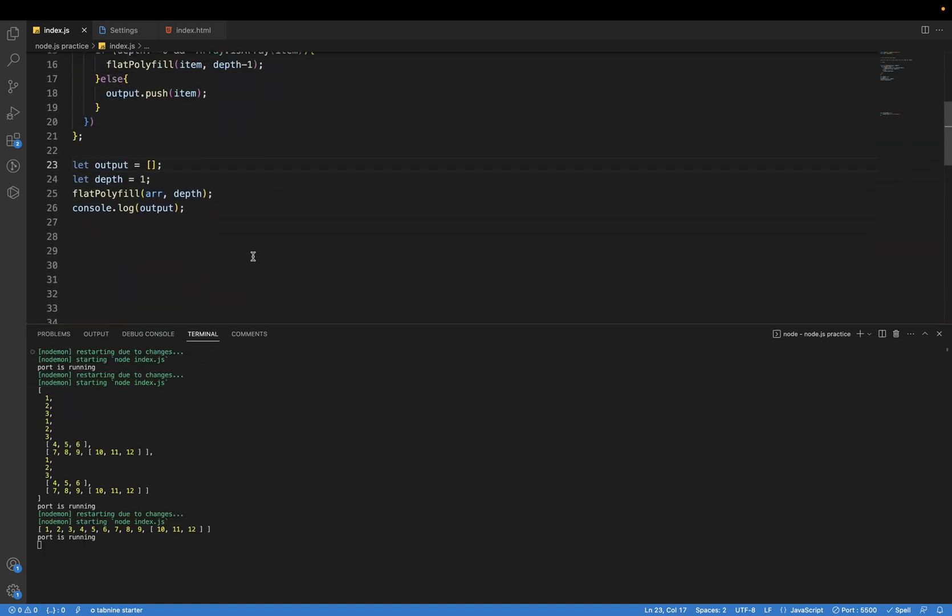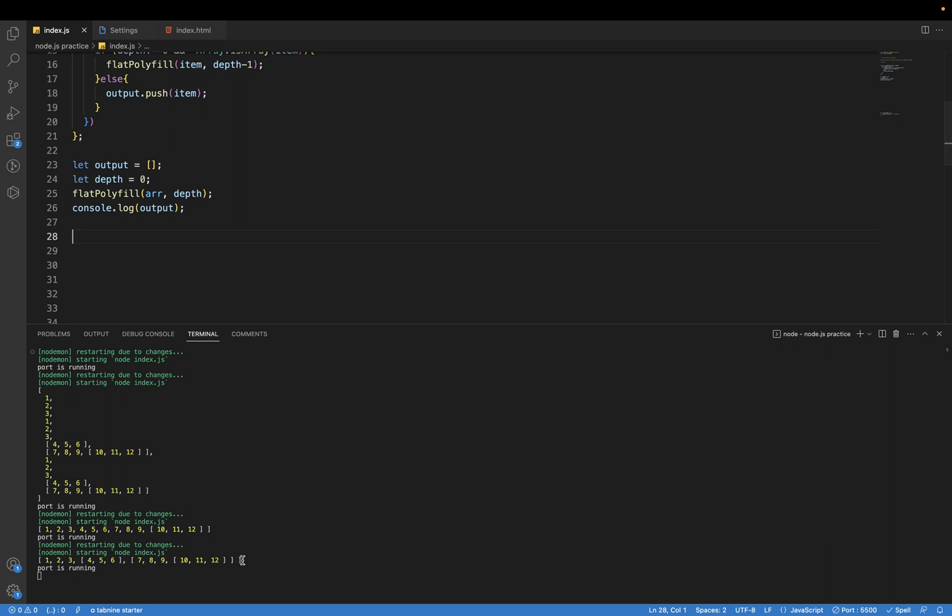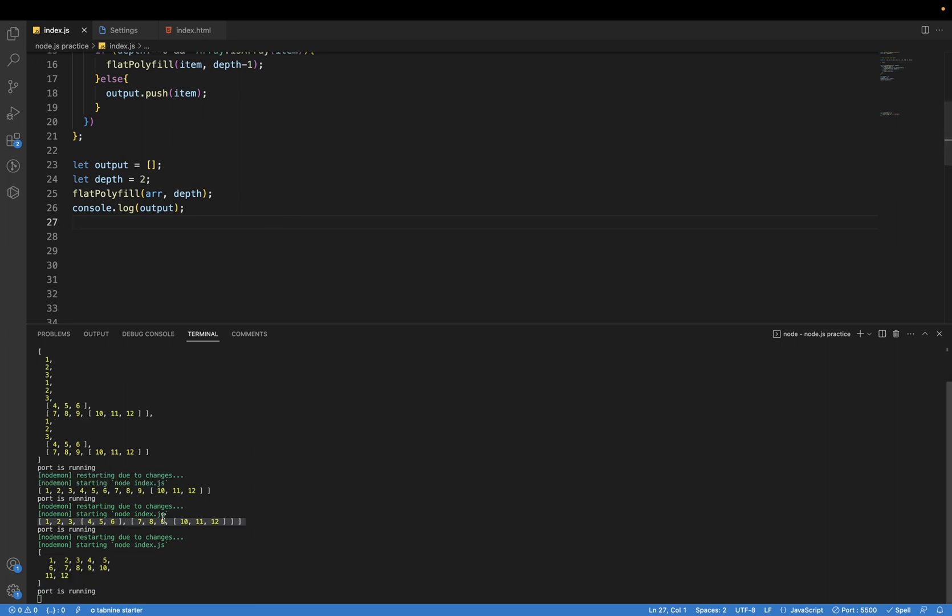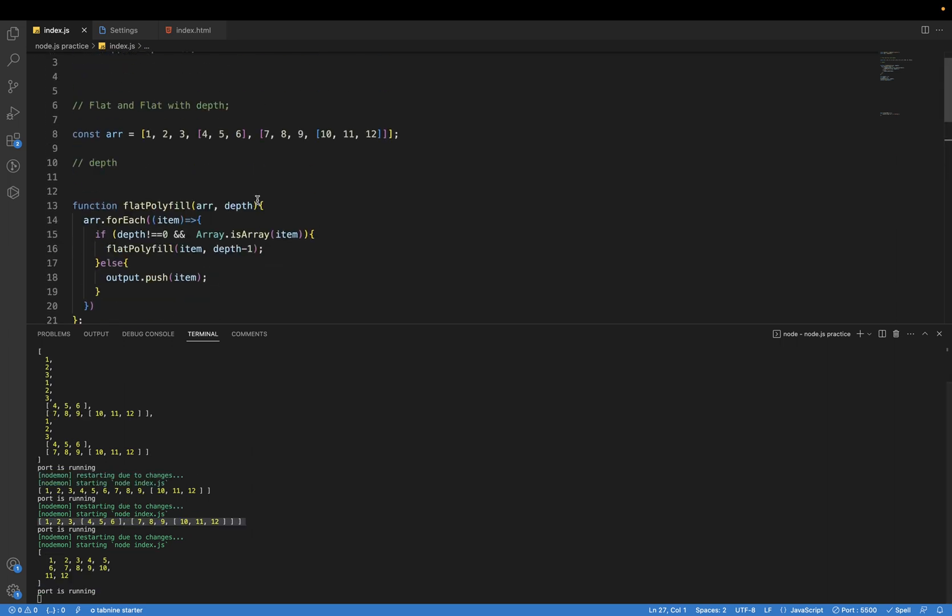Currently we have this depth is one. What happens if I put the depth zero? We are just getting the original array. If I put the depth as two, you can see we don't have any nested array in this case.